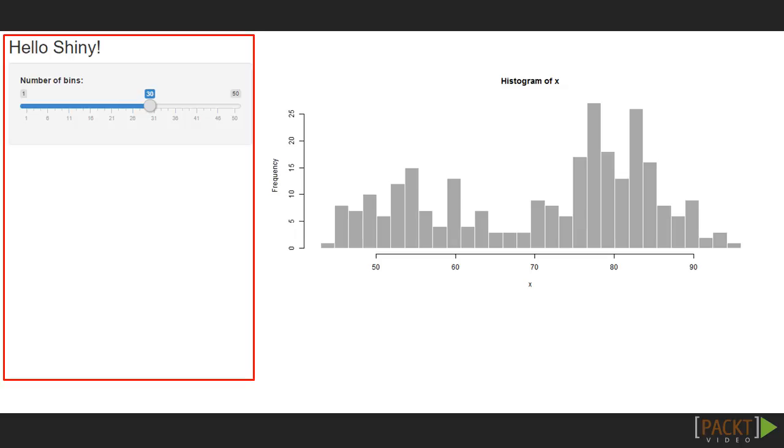The left-hand side has a title and a slider, in which the user can decide the number of bins of the histogram. This is the input panel of the website. Here, the user interacts with the website.